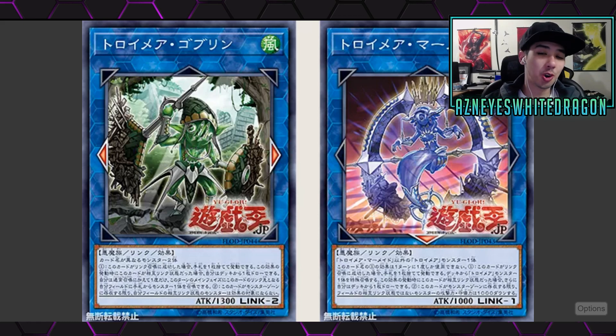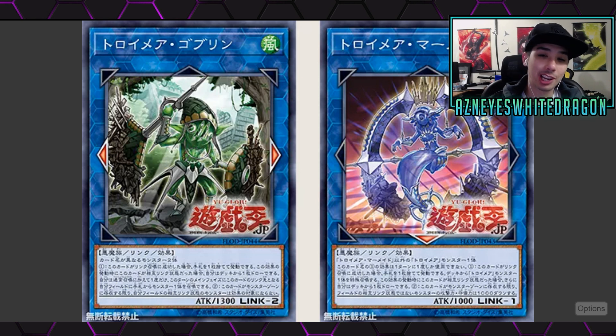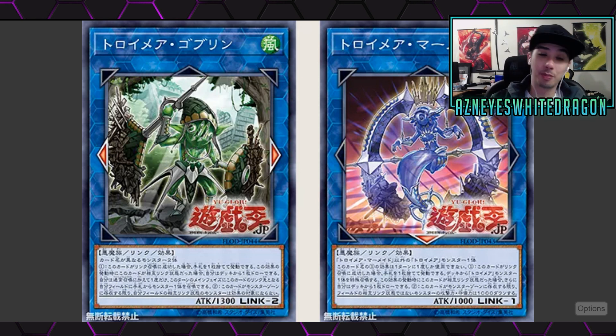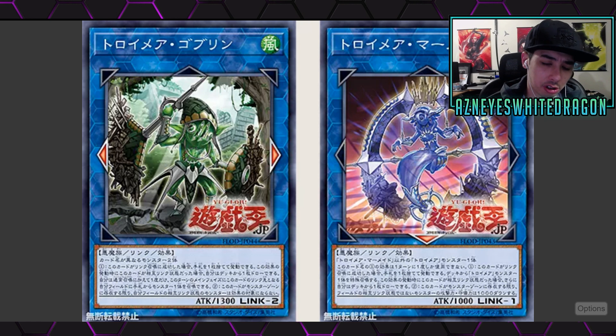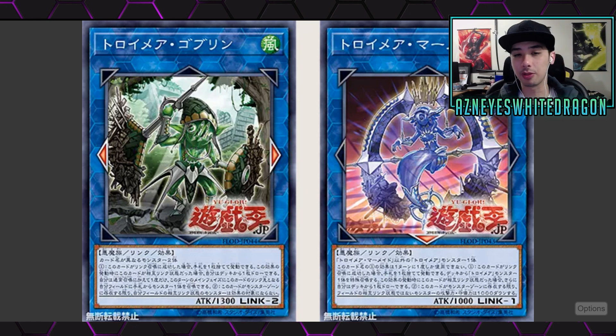Yo, what is up guys, so we're finally here to check out a ton of new Yu-Gi-Oh cards. You guys have been telling me about these Troymares. I didn't know it was a new archetype, but they got a bunch of link monsters, so let's go and check them out. I'll give you guys my thoughts and my reactions to them.